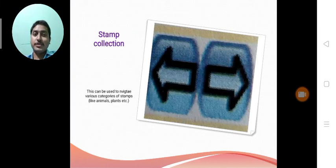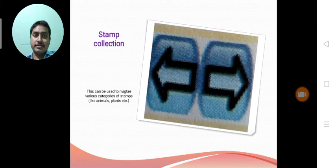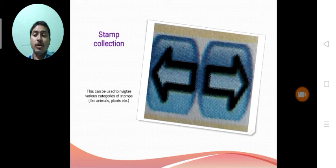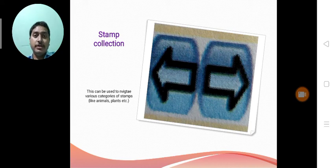Next tool is stamp collection. As left arrow and right arrow are available, with the help of these arrows we can browse all the images available in Tuxpaint.